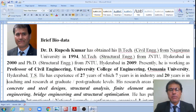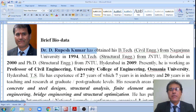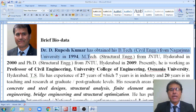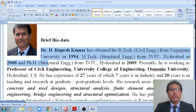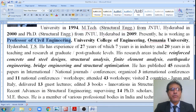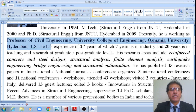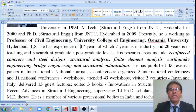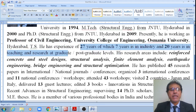Before we see the actual discussion, let us see a brief profile of the speaker, Dr. D. Rupesh Kumar. I obtained my B.Tech in Civil Engineering from Nagarjuna University in 1994, M.Tech in Structural Engineering from JNTU Hyderabad in 2000, and PhD in Structural Engineering from JNTU Hyderabad in 2009. I am presently working as Professor in the Department of Civil Engineering, University College of Engineering, Osmania University, Hyderabad, Telangana State. I have 27 years of experience — 7 years in industry and 20 years in teaching at graduate and post-graduate levels.